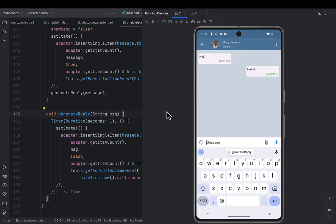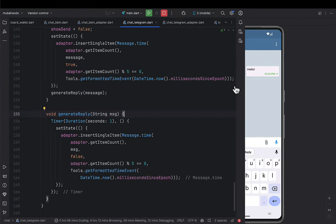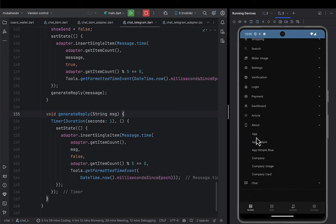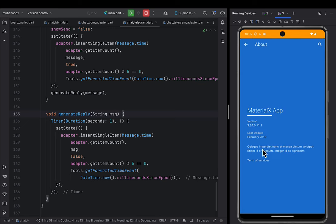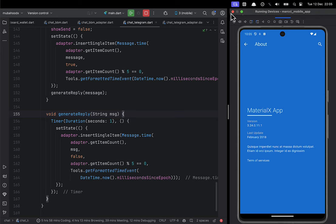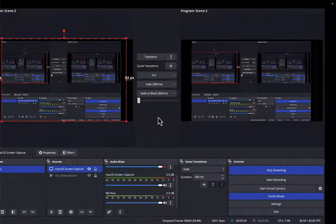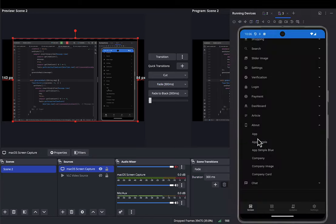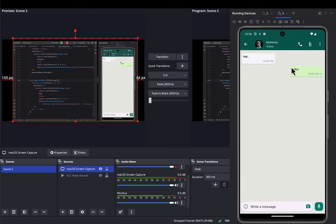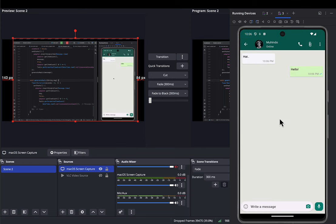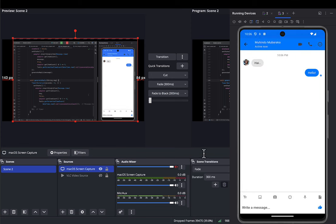That's it for today's lecture. There's no break — I'll stop this video and immediately start the next session where we design the remaining chat UIs. Challenge yourself: design the WhatsApp user interface, the BlackBerry Messenger user interface, and the Facebook user interface based on what I've taught you. Show me you've learned something.